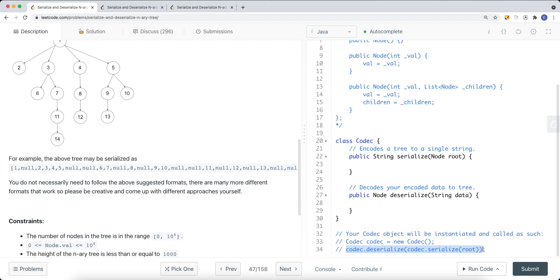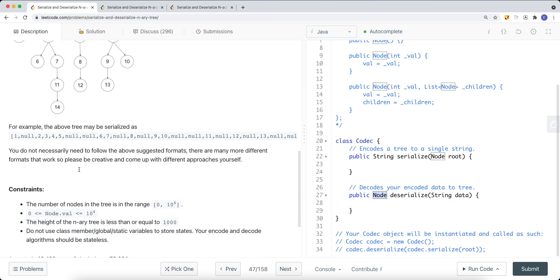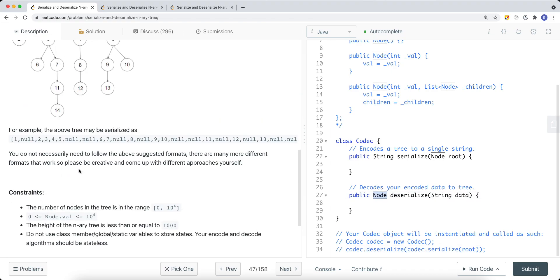What's returned is the head or the root node of the N-ary tree. In this video I'm going to show you how we can do this using both depth-first search and breadth-first search. We can use either BFS or DFS to serialize the tree, but how we serialize it is very important.